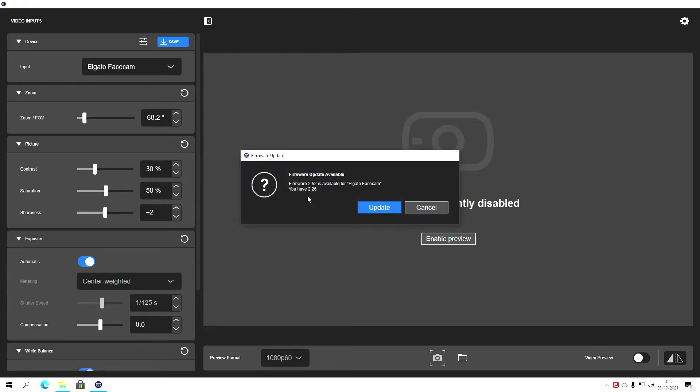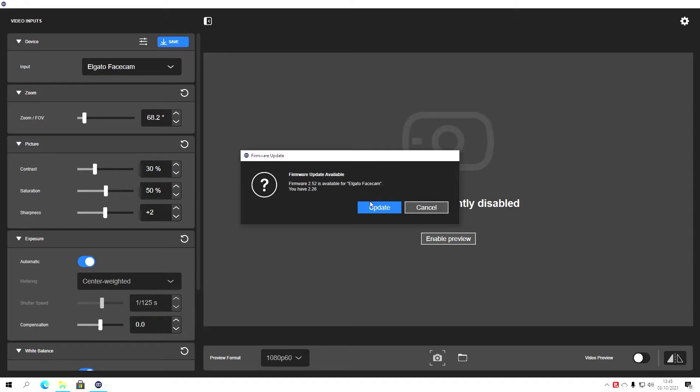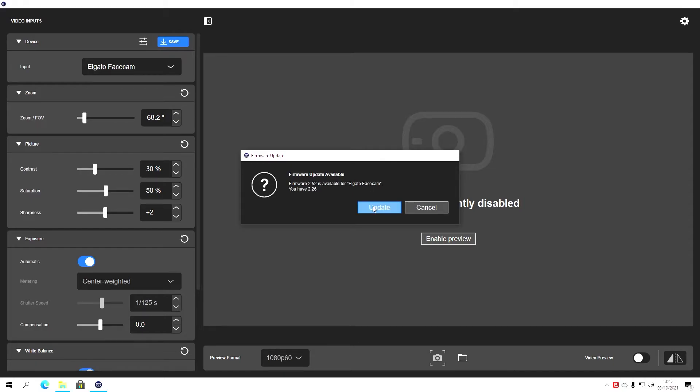Which we're going to click. And it's telling us we're going to update from version 2.26 to 2.52, which is the latest version. Firmware version 2.52 comes bundled with the Camera Hub version 1.1, which is the latest version, I believe. Just click update.